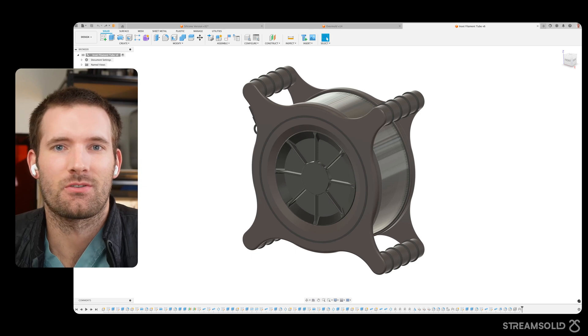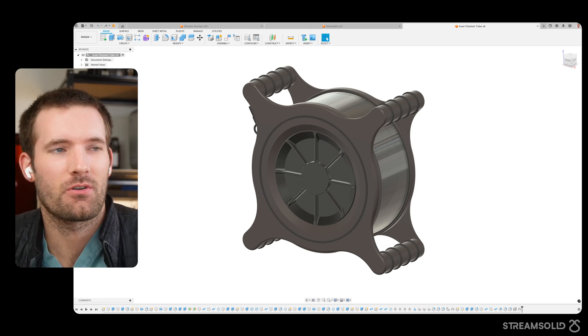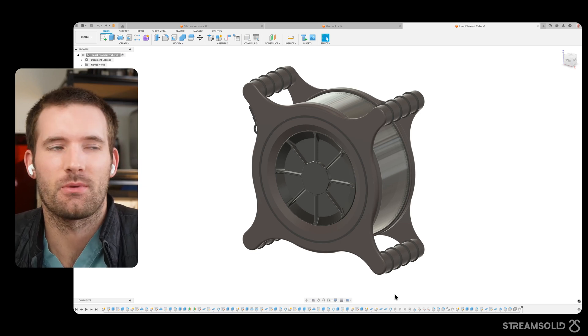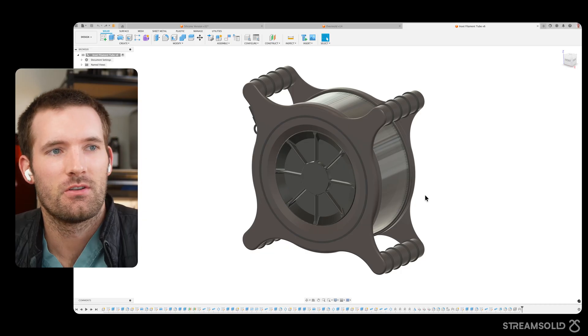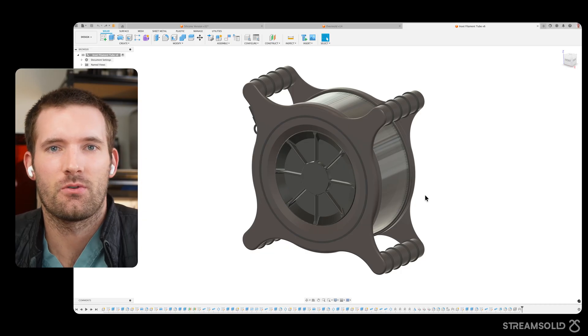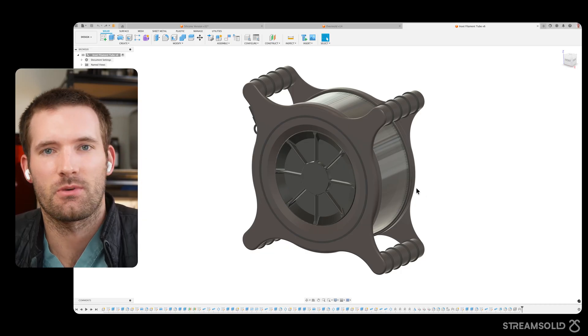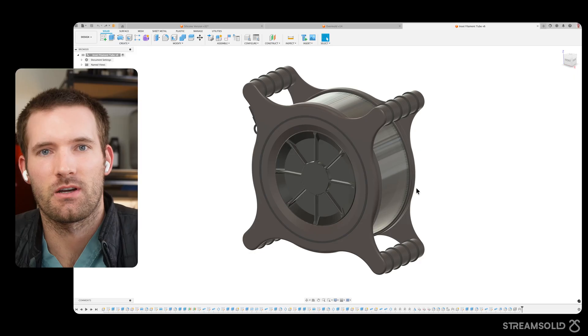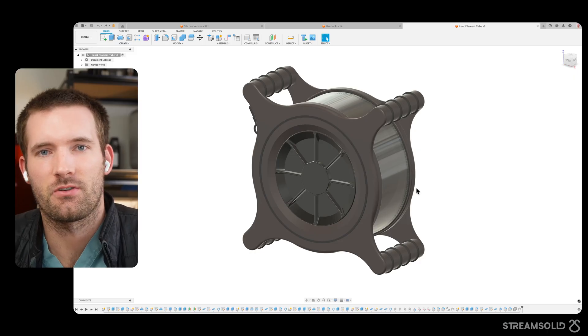Hey everyone, welcome back to another episode of Stream Solid. I'm Joseph, and today we're going to be talking about some modifications that I made to the fillipod, as you can see here. So if you aren't familiar with this project, basically I'm trying to make an airtight filament holder device, and I've gone through a bunch of different iterations.